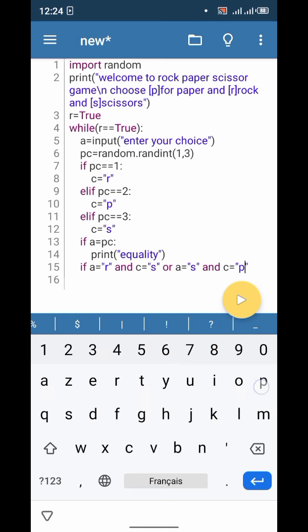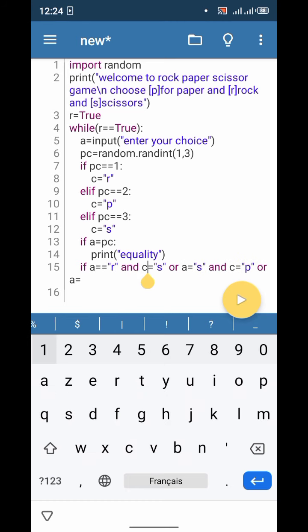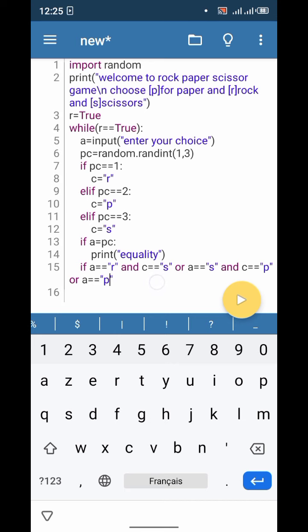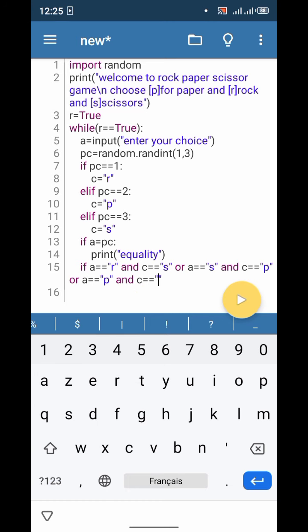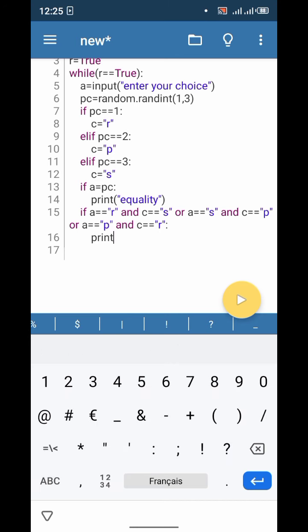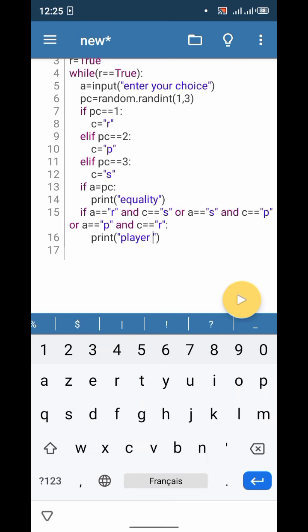Or a is equal to 'P' and c is equal to 'R' — these are the conditions where the player wins. So print: 'Player, you win!'